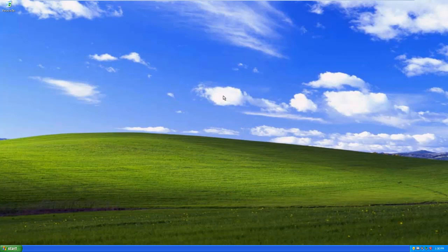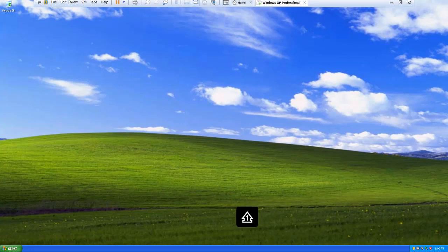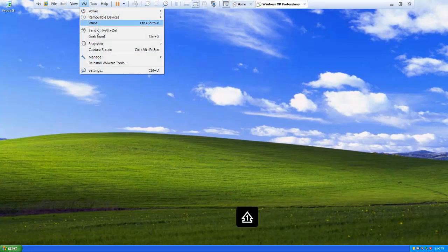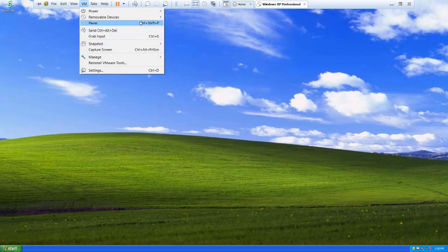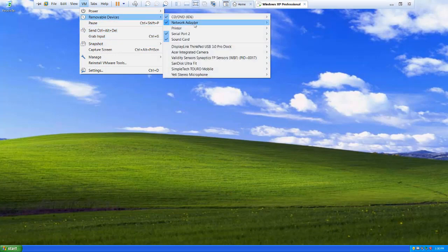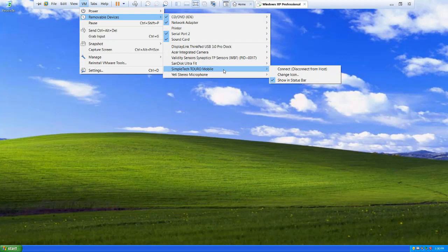So I have that USB hard drive connected to the host. And I'm going to do what we call a shared folder to let the virtual machine access it. I come up to VM. And if I look at removable devices, this is that external hard drive that's connected on USB. And since it doesn't have a check mark here, I know it's connected to the host. So that's good.